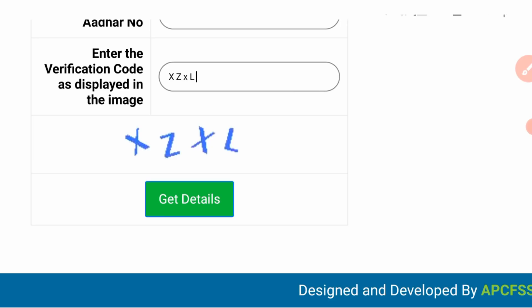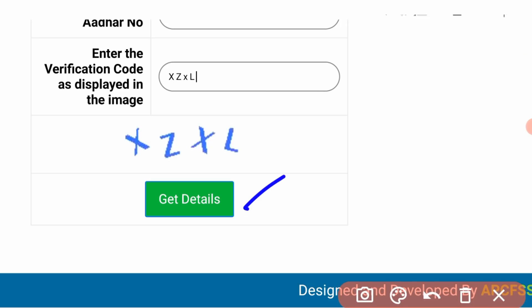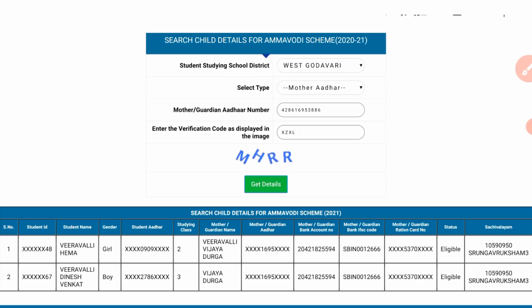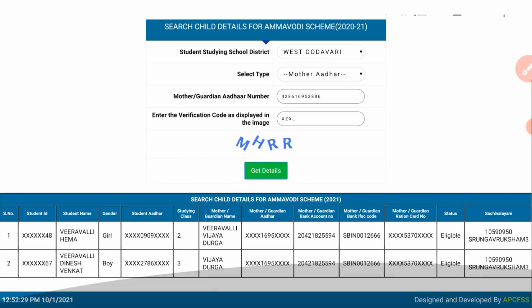Enter the CAPTCHA. After entering it, click 'Get Details' to retrieve the information. For security purposes, some details may be hidden, so click on 'Get Details' to proceed.